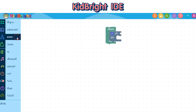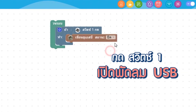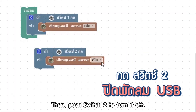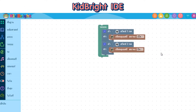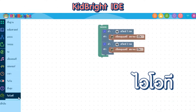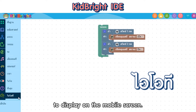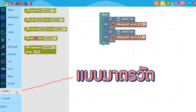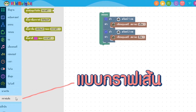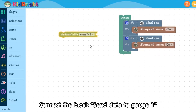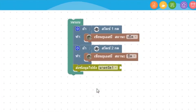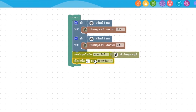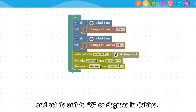Go to the tab Basic. Write a code to read Switch 1 to turn on the USB fan. Then push Switch 2 to turn it off. Go to the tab IoT. Data from the board can be transmitted through the internet to display on a mobile screen. Data can be shown in real-time on a gauge, and can be kept to be shown in a graph. Connect the block Send Data to Gauge 1 with the temperature sensor, and name it Temperature.